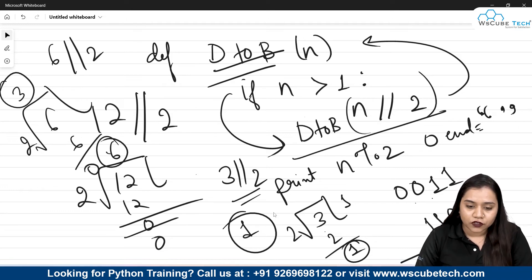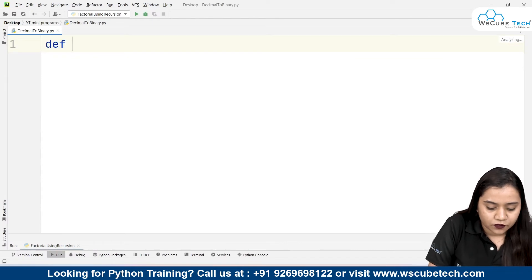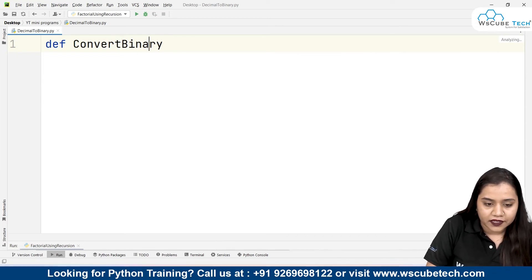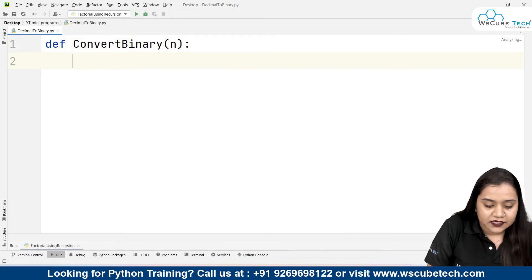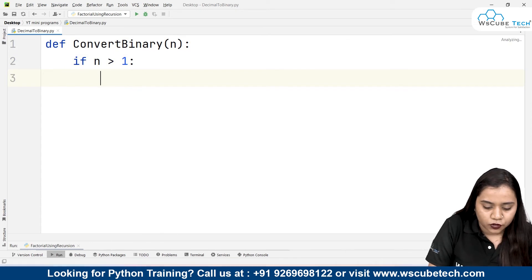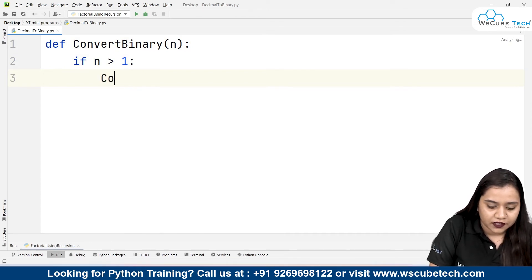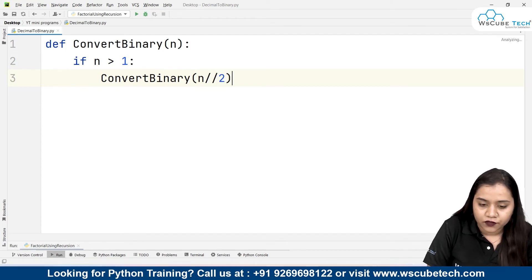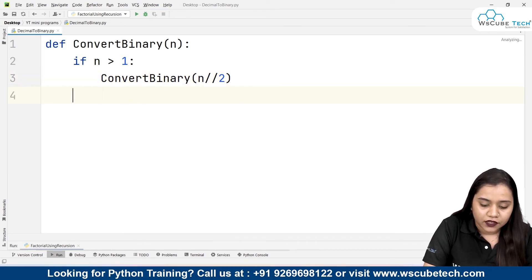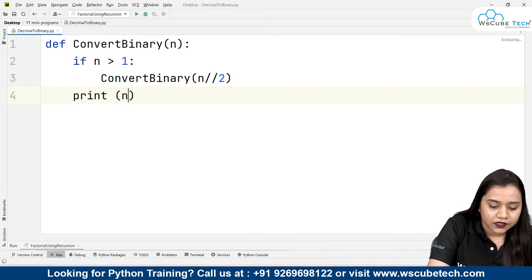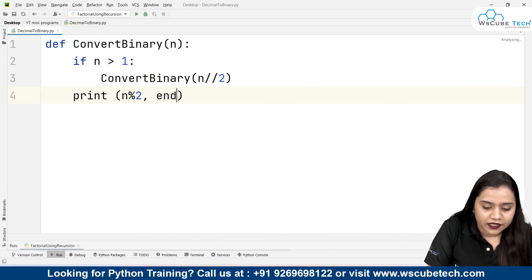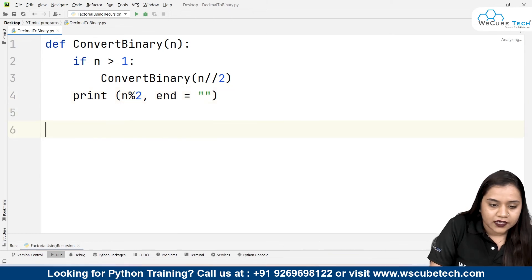Now let's put this logic into our actual program. We write: def convert_binary(n). Inside, we give the condition: if n is greater than 1, we call convert_binary(n // 2) — floor division by 2 every time because binary means base 2. Then we print n modulus 2, which gives the remainder of n when divided by 2, and we set end equals to an empty string.